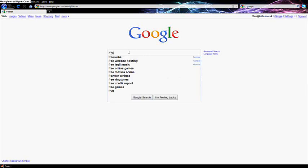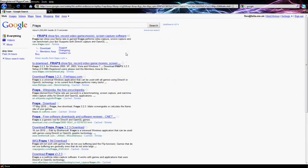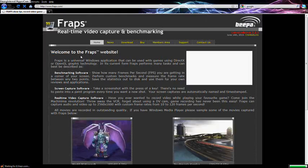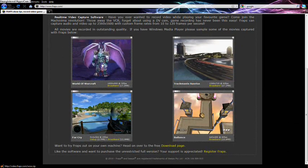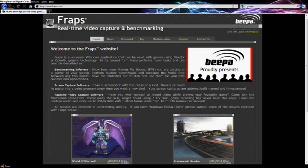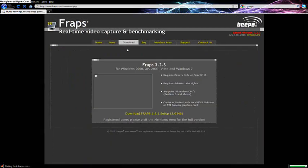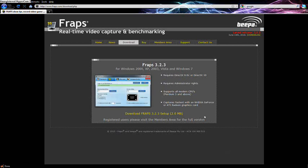Hi guys, today I'm going to tell you how to record games on PC. You want to use a program called FRAPS. You can put FRAPS into Google and it comes up with the FRAPS website. It will try and sell you the game, but you can go under Download and get a free trial, which means you can record like 20 seconds or something.